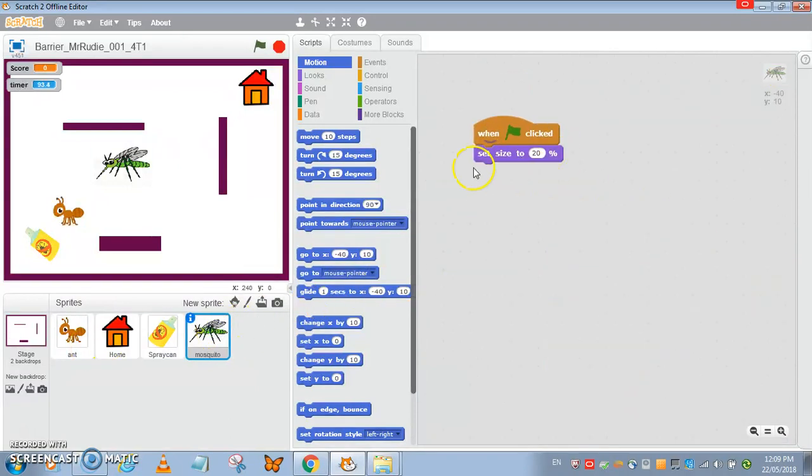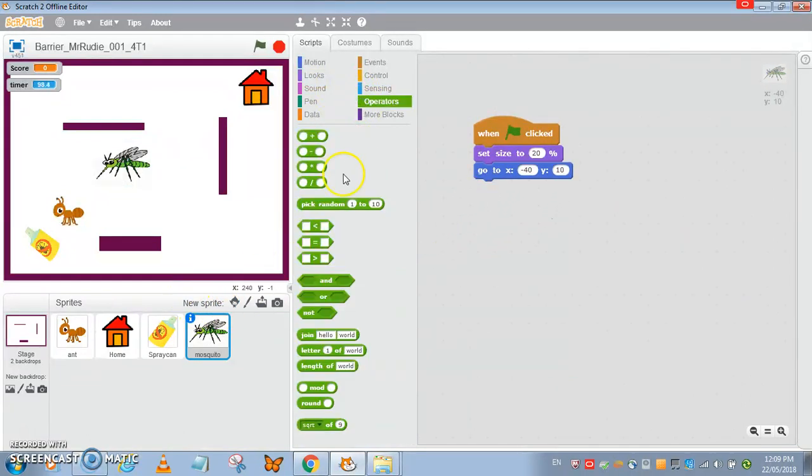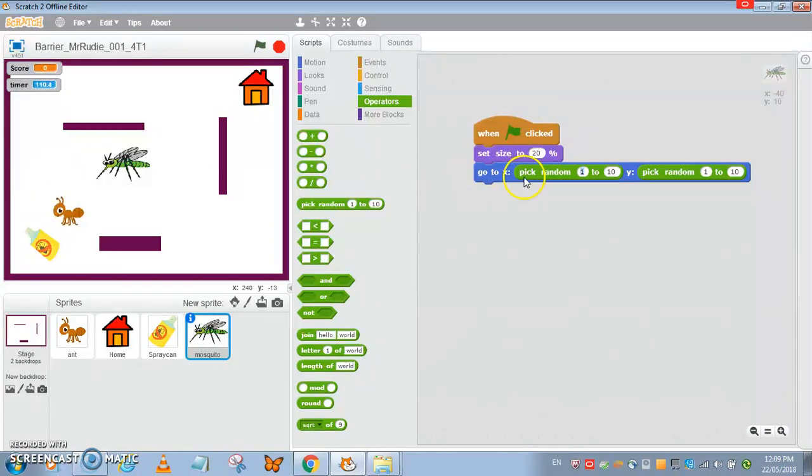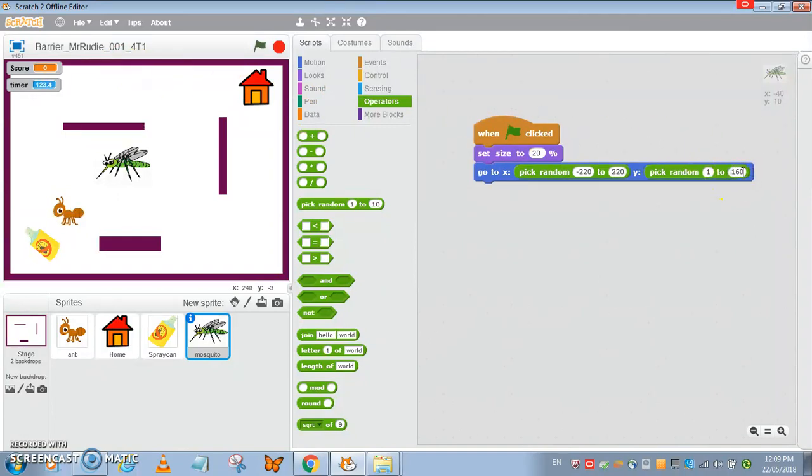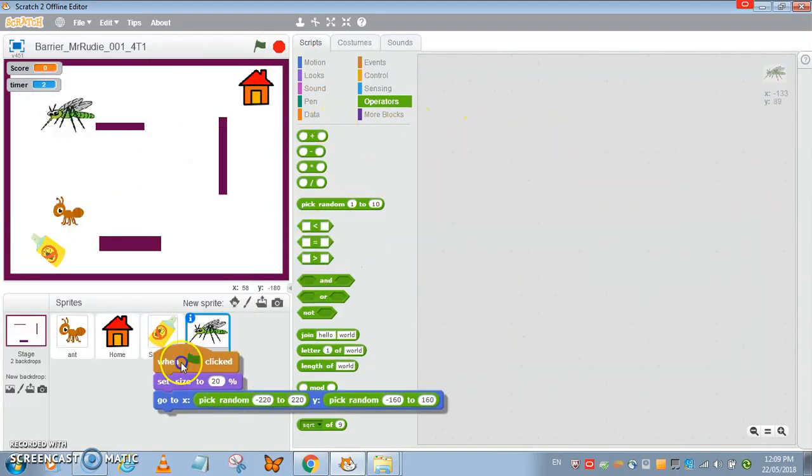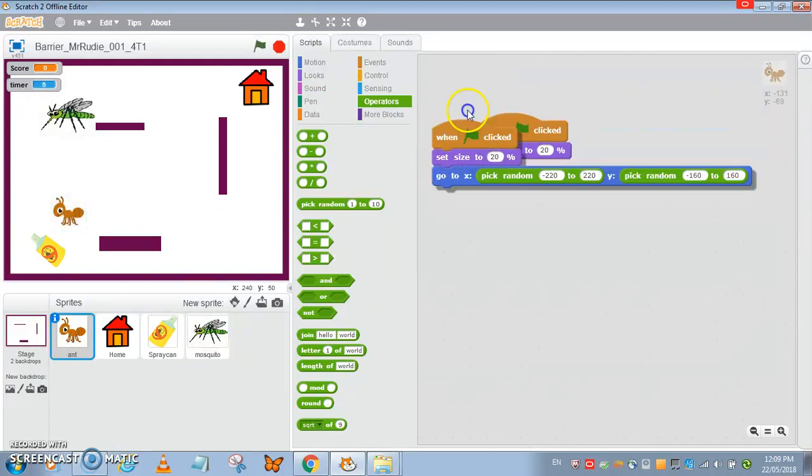Now for the ant and the mosquito, they appear at random location. Just set it to a go to random. In case you forget the numbers, just move your mouse and check random, that's about approximately 220 on the x-axis. So the x-axis will be minus 220 over here and 160 or 164 will be good. Very good and I'm just going to pass this over to the ant.